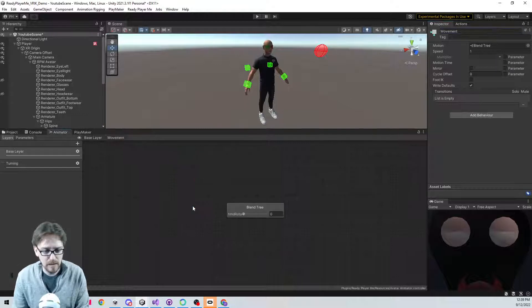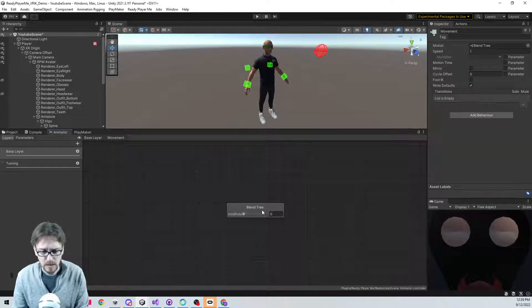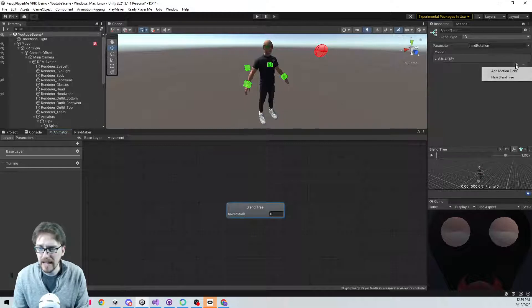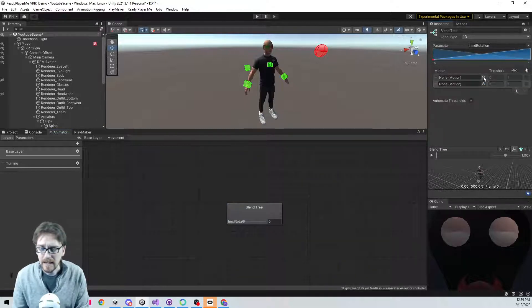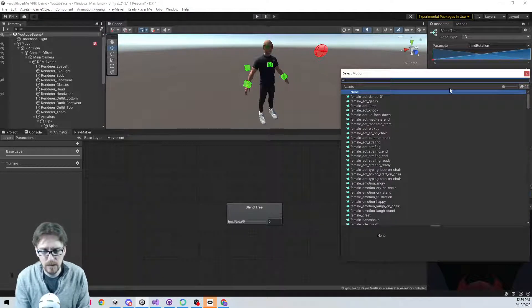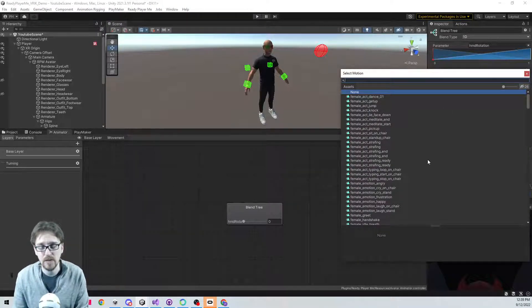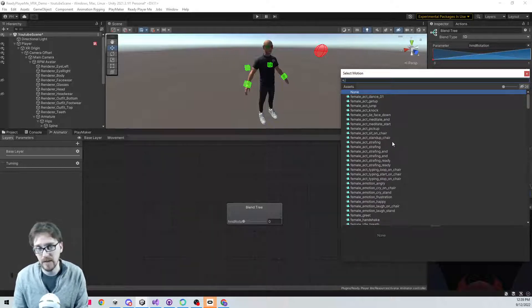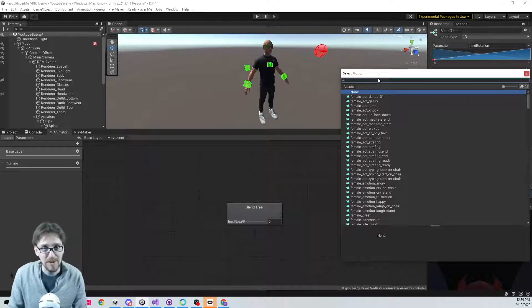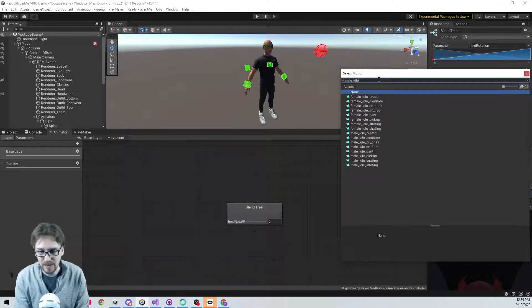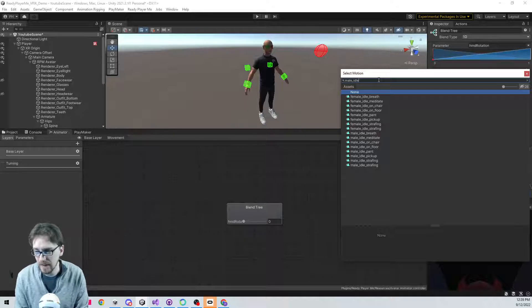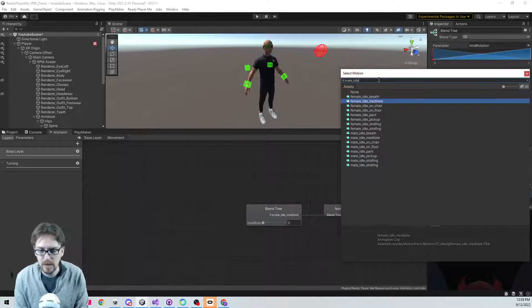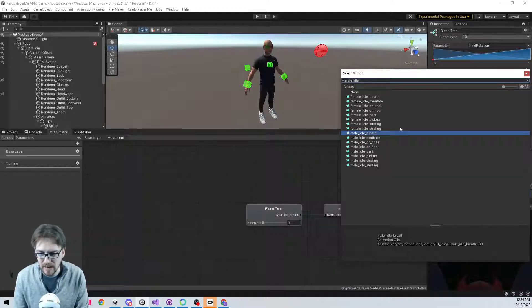Let's call this blend tree movement. And in my movement, I think I'm just going to have two animations. So on the blend tree, I'm going to add two motion fields. And my first motion field. So you can see I have a bazillion animations in here. This is from the Everyday Motion Pack. There's female animations and there's male animations. The difference is the female moves her hips a bit more.